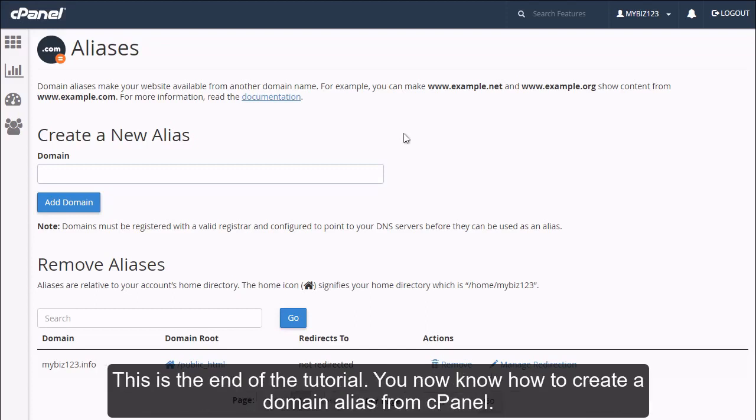This is the end of the tutorial. You now know how to create a domain alias from cPanel.